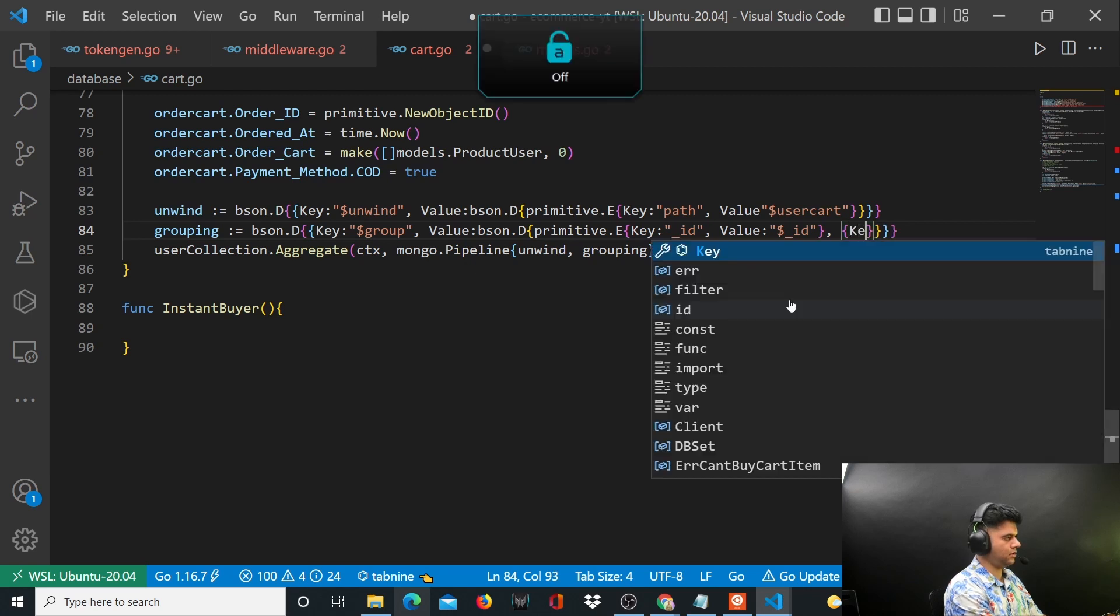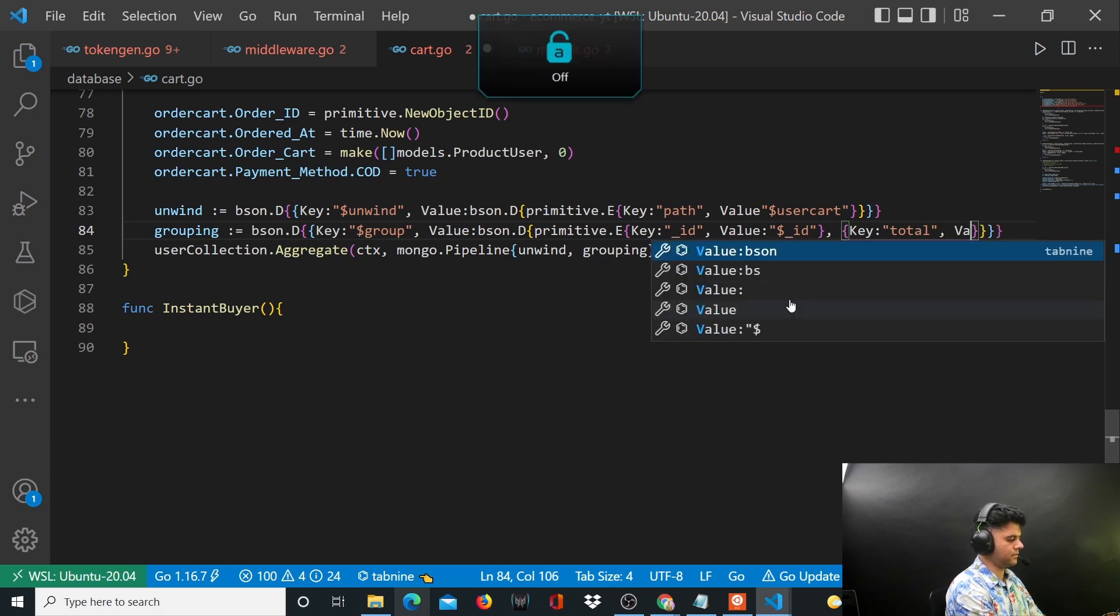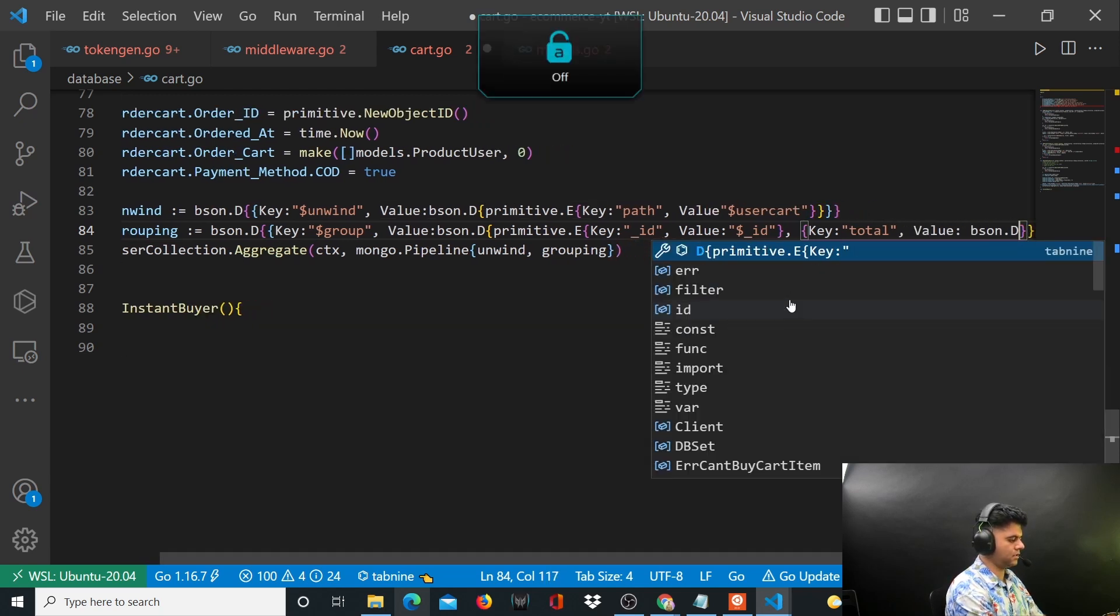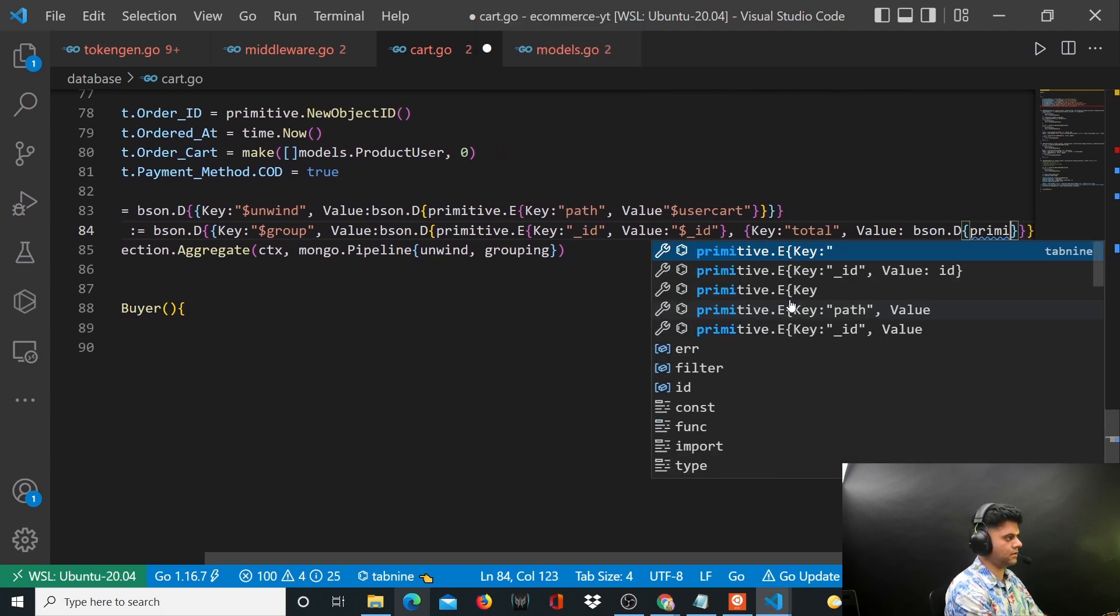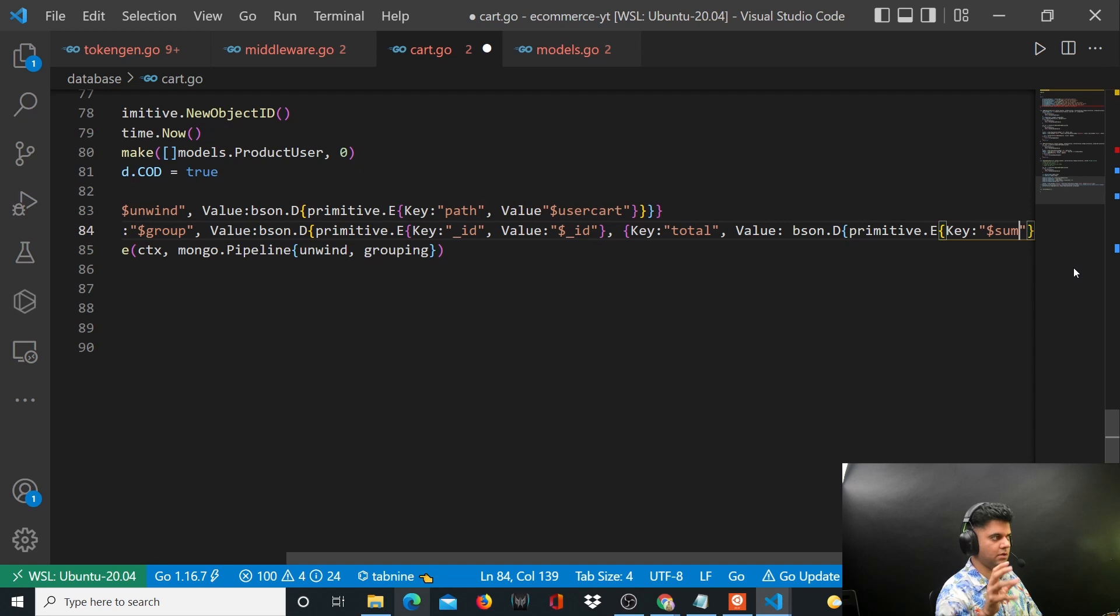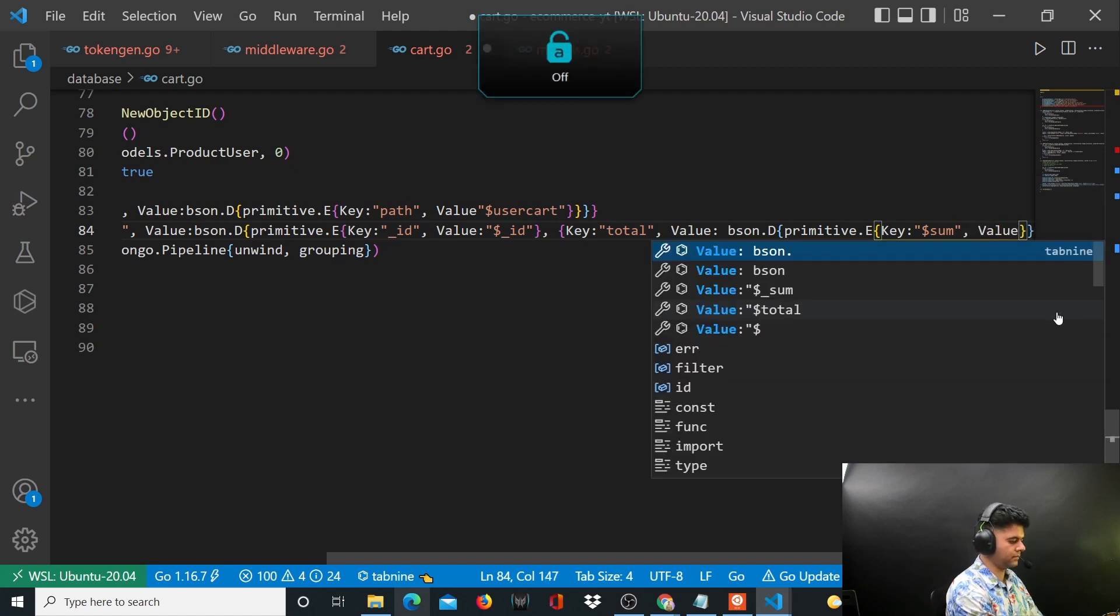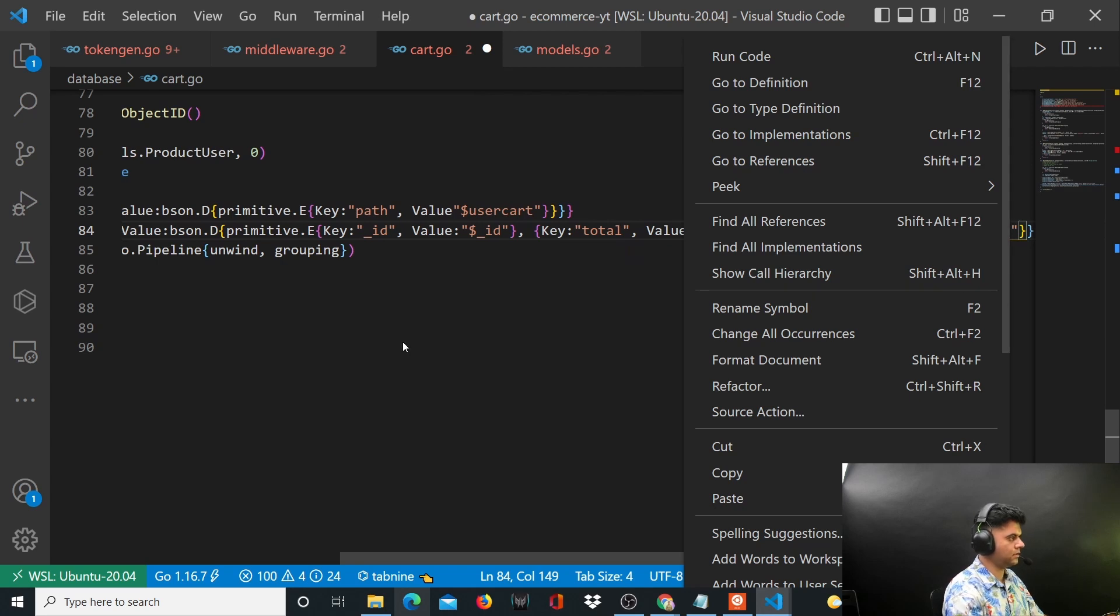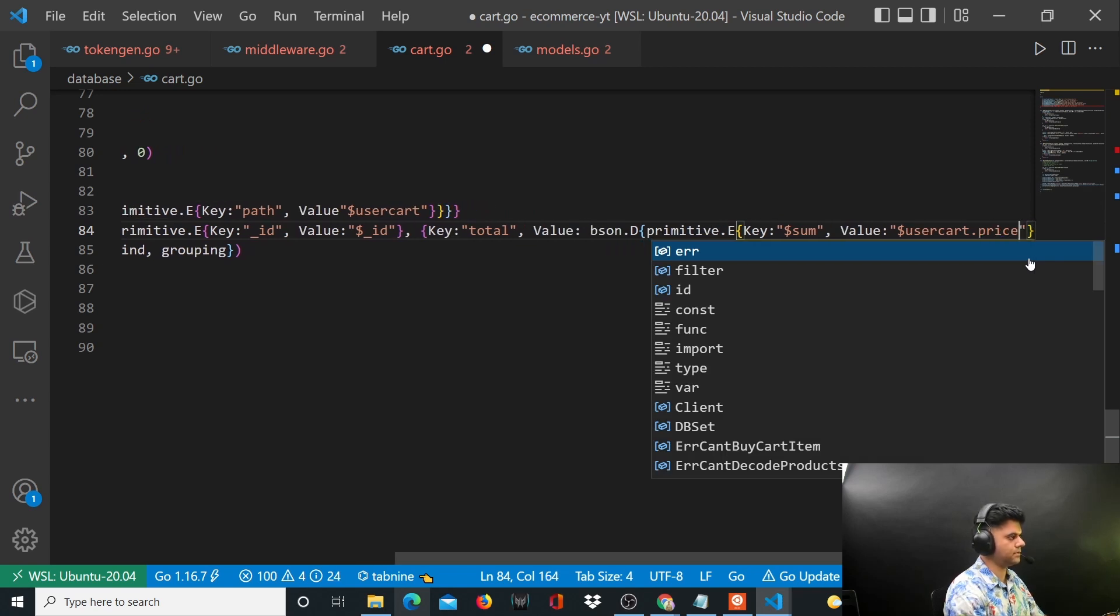And then here you'll pass the key to be total. Value is bson.D primitive.E, and essentially we are using the dollar sum function given to us by aggregate to find the sum of the user cart price.